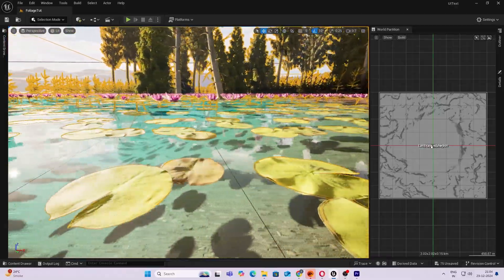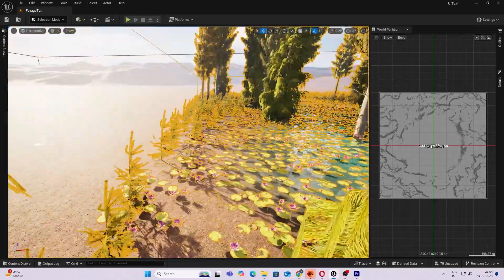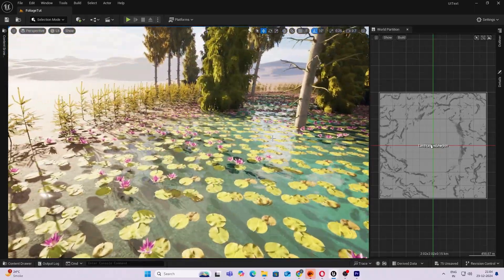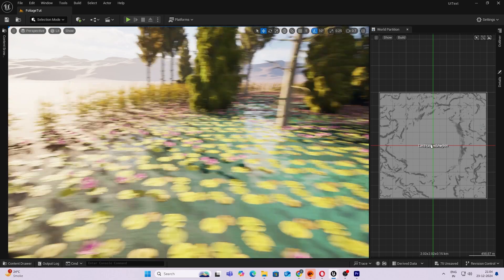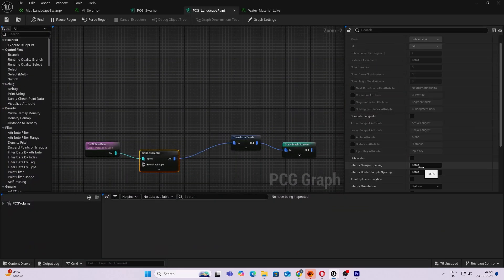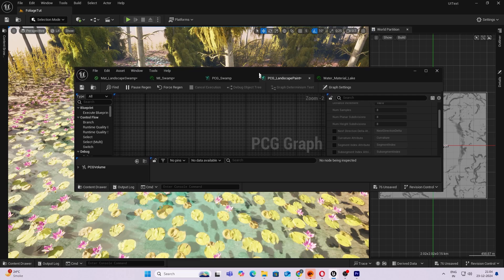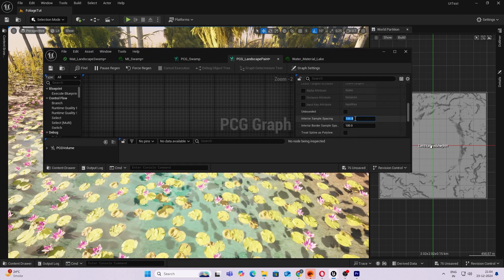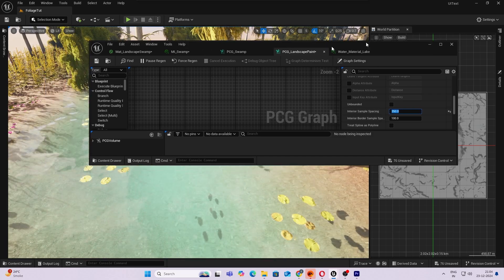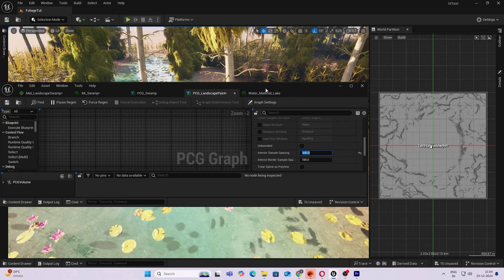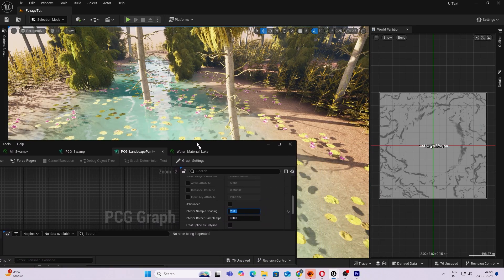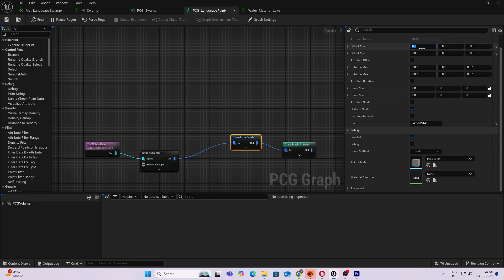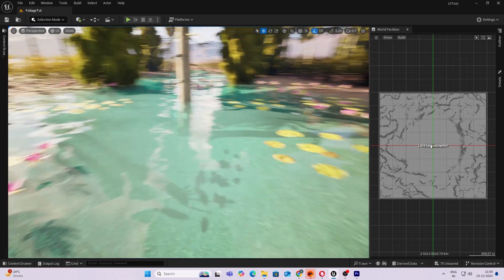But there are just too many of them and it is quite uniform, so we need to change that. In my Spline Sampler, I'll do the interior rotation first of all. I'll do Follow Curvature, and lastly I'll increase my interior sampling space to something like 350. That's too less, I guess 200. That should be fine. And in my Transform Points node, let's add some offset in your X as well. So I'll do a minus 500, minus 250, 500, and 250. So this will give it some more randomness. There you go.